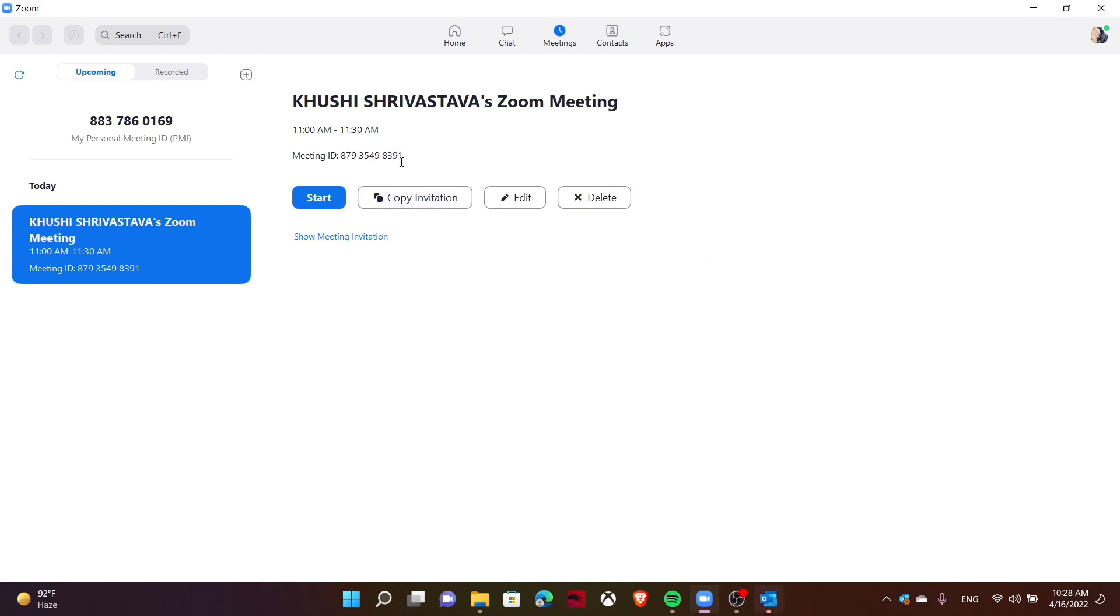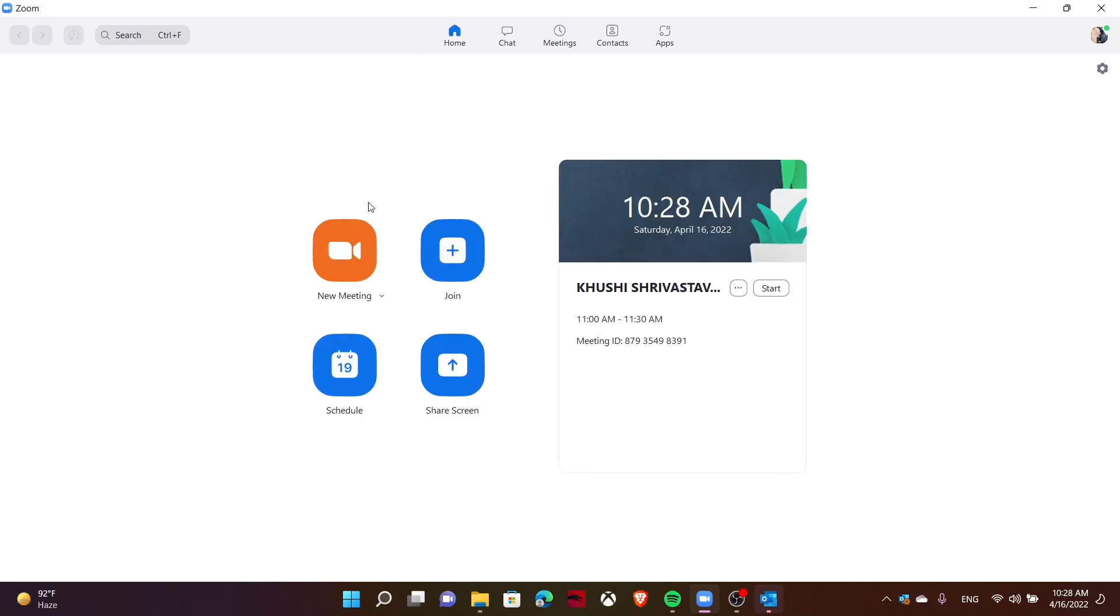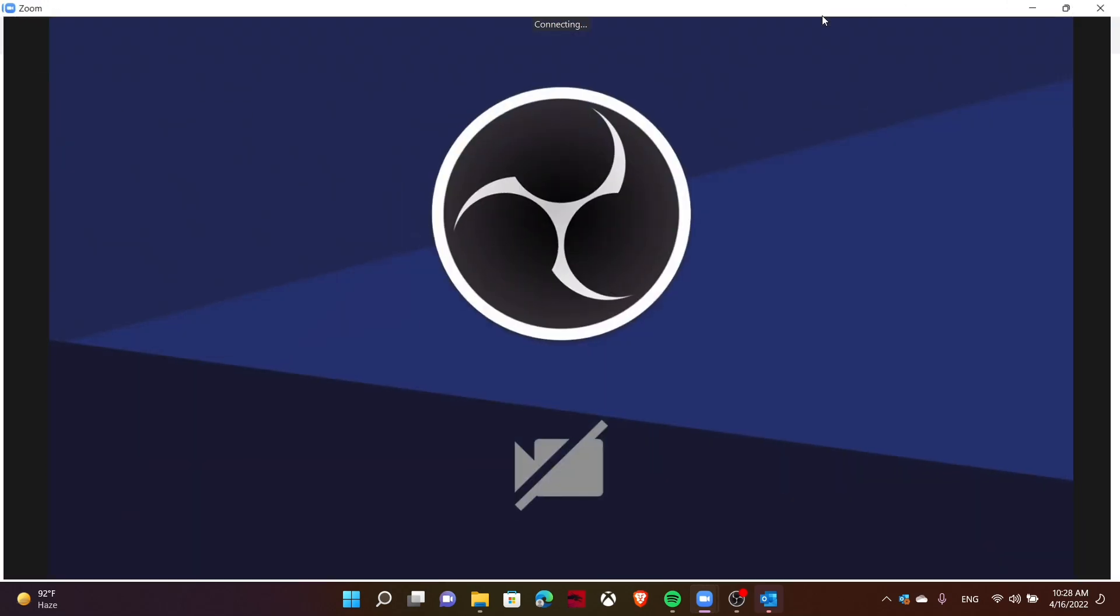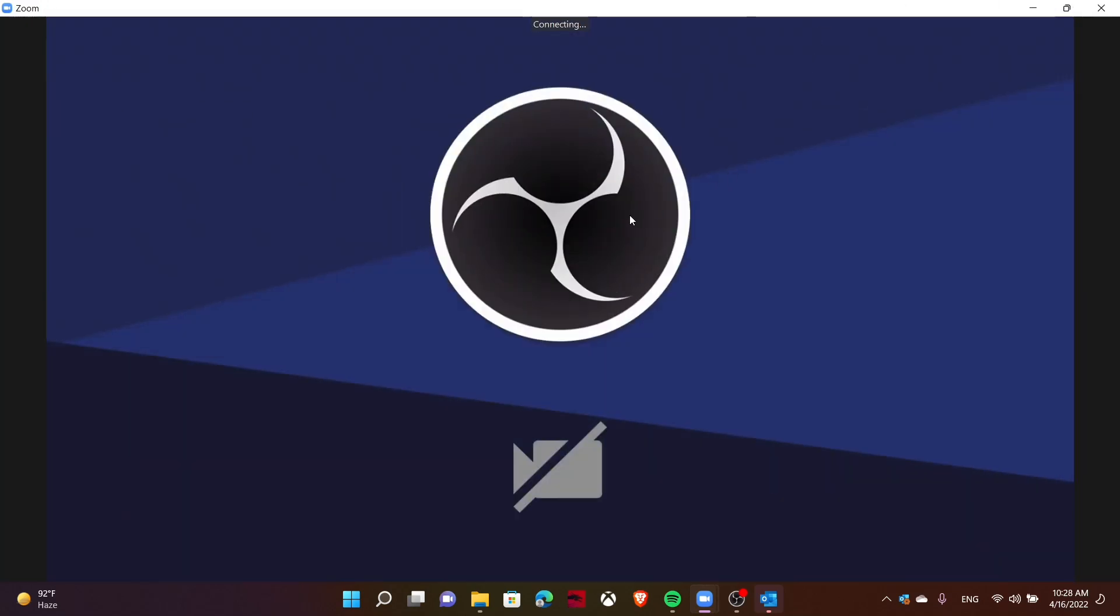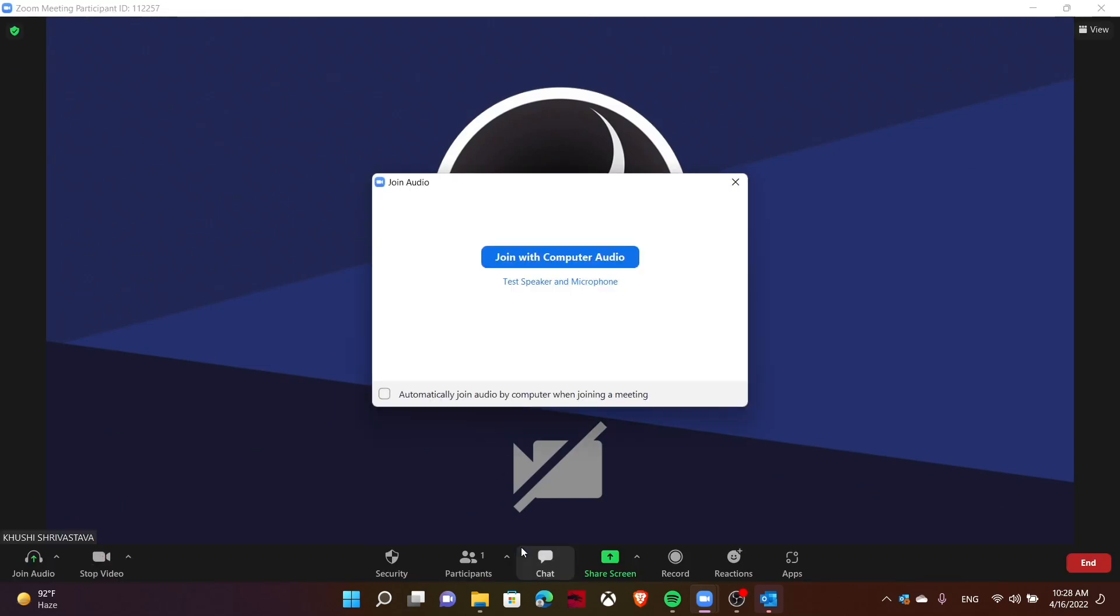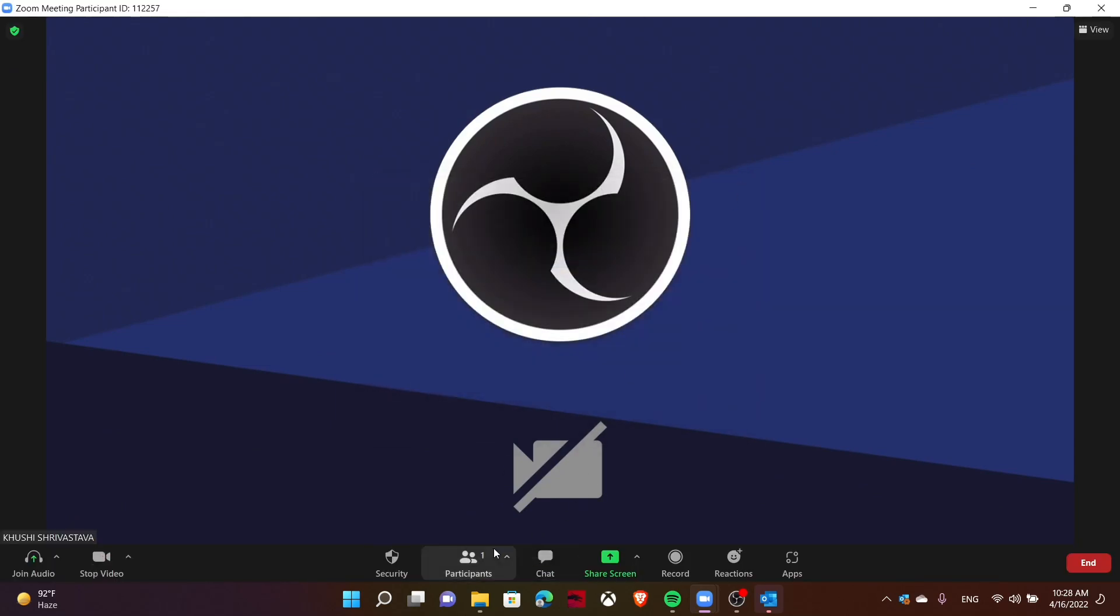From here, send it to your colleagues, friends, or contacts. Or if you're already in a meeting, you can see a participants option. Just tap on this upside arrow and tap on invite.